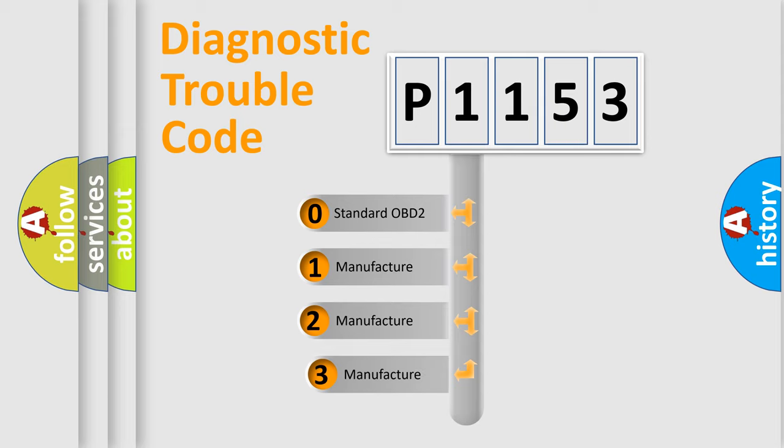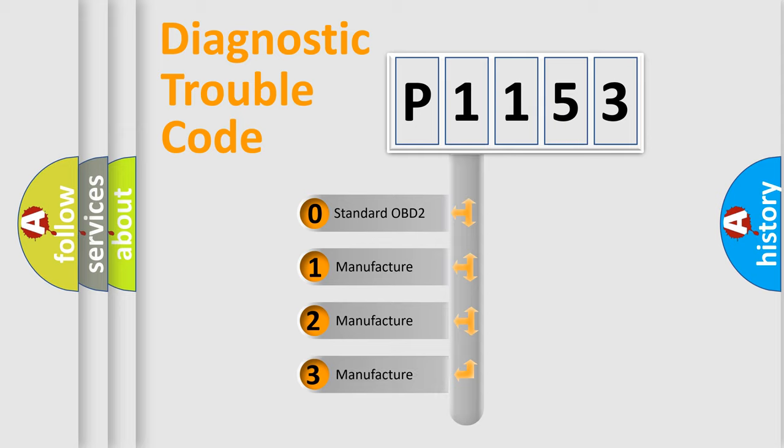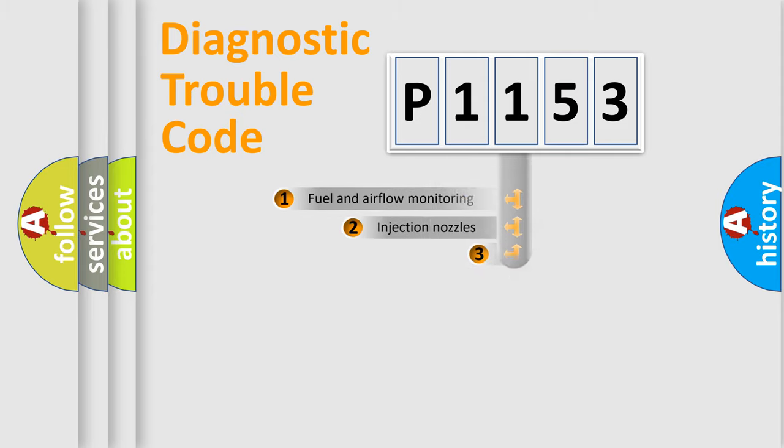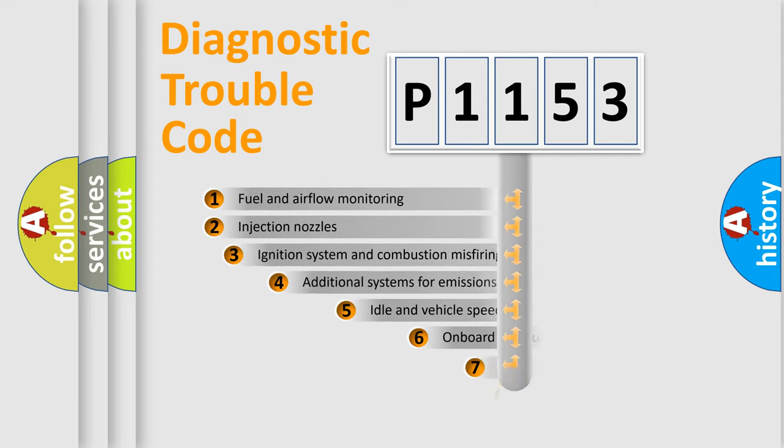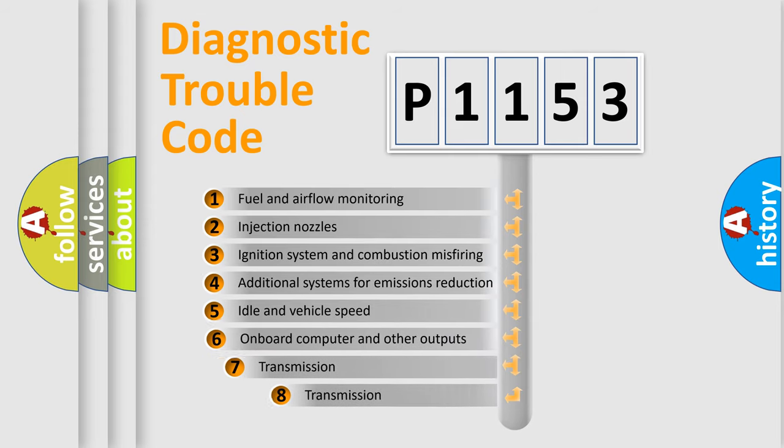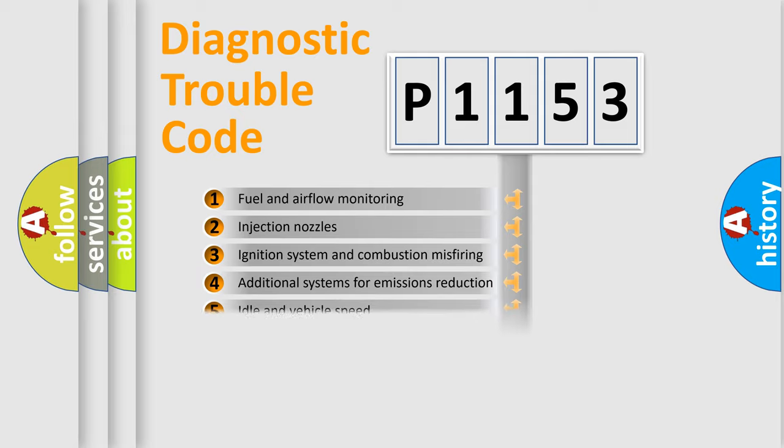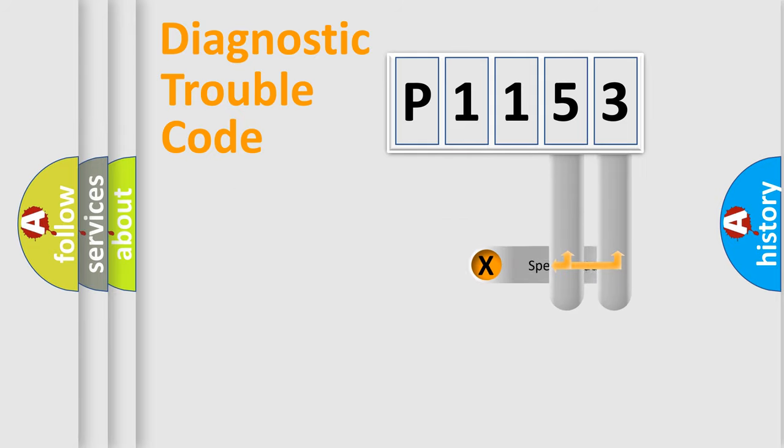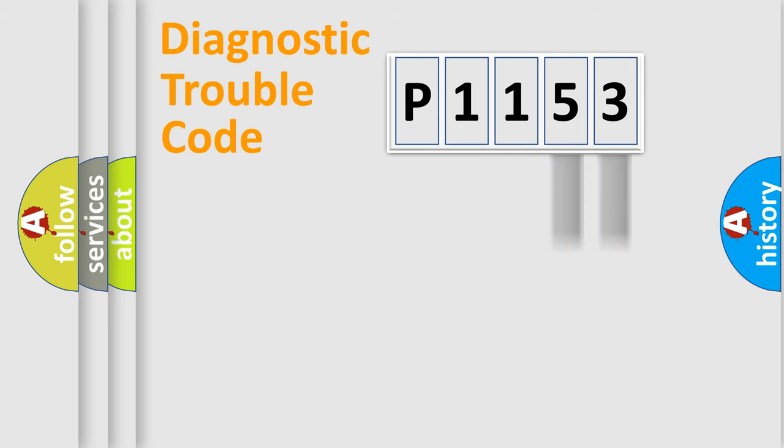If the second character is expressed as zero, it is a standardized error. In the case of numbers 1, 2, or 3, it is a more prestigious expression of the car-specific error. The third character specifies a subset of errors. The distribution shown is valid only for the standardized DTC code. Only the last two characters define the specific fault of the group.